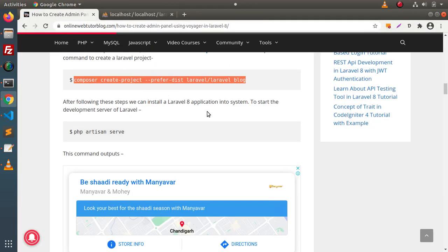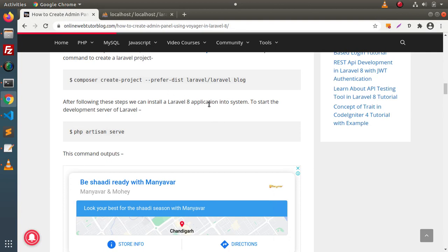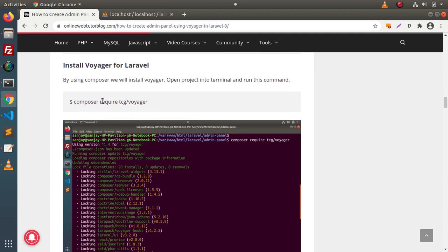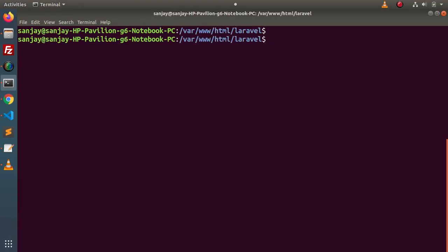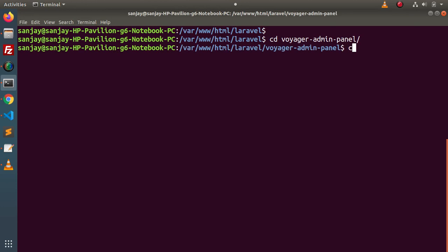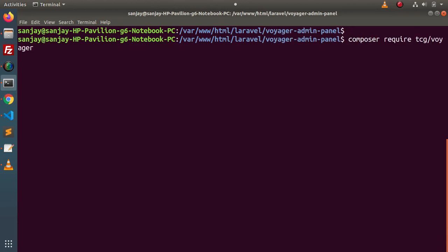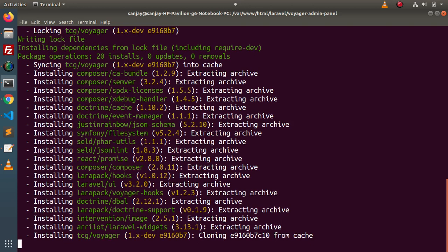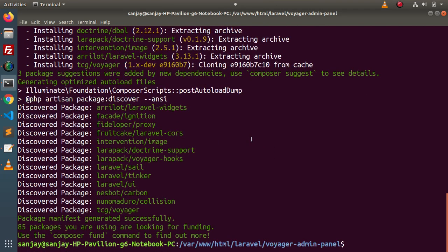Back to the article. We have installed and connected with the database. Now in the next step, we need to install the Voyager package inside our Laravel application. Here is the composer command: composer require tcg/voyager. This is the composer package we need to install. Simply copy this command, back to terminal. First, go inside the installed folder "voyager-admin-panel" and run the command. Pressing enter — we wait for a while. The composer package is now installed.